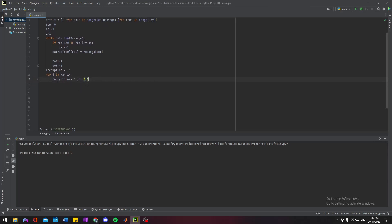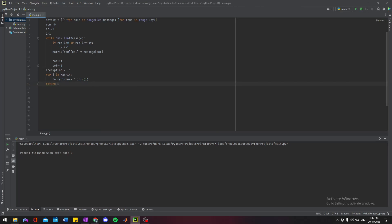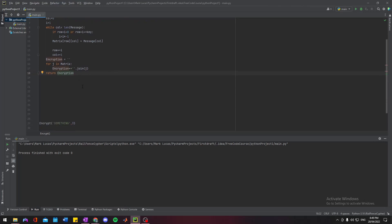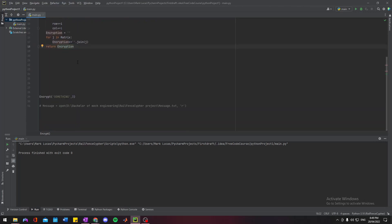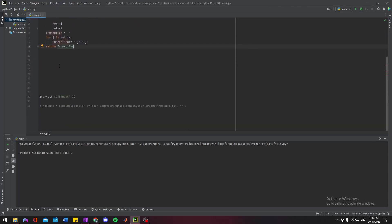And because we're in a function, we need to return that value. Otherwise, it technically doesn't exist outside of this function here.